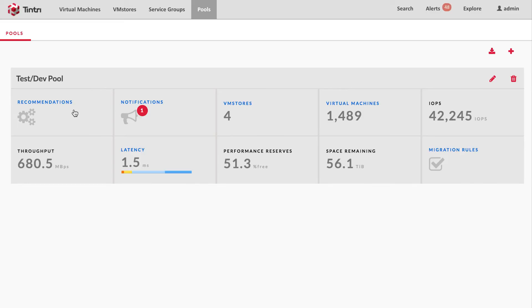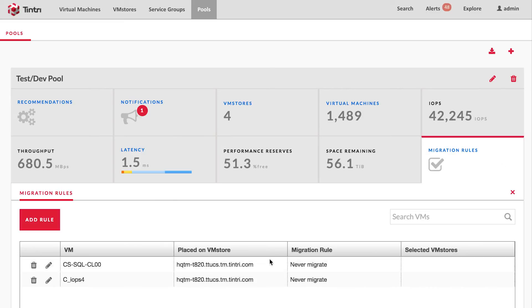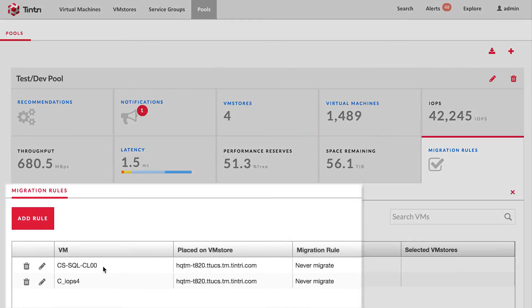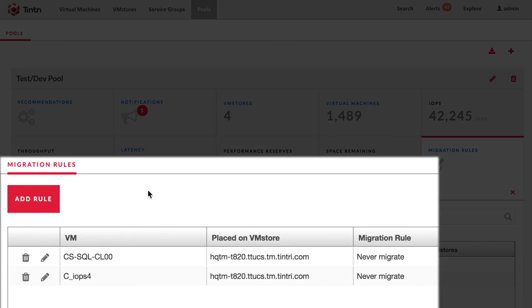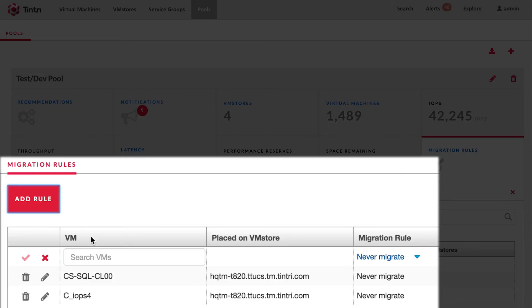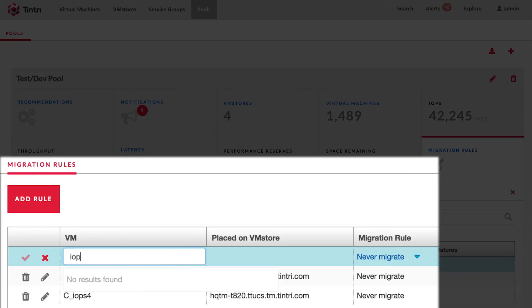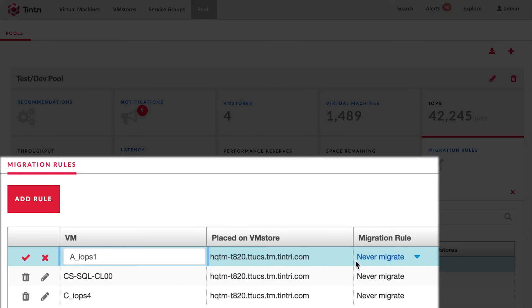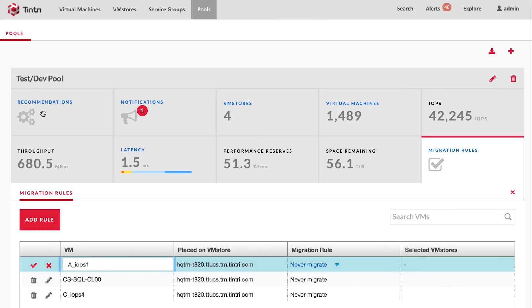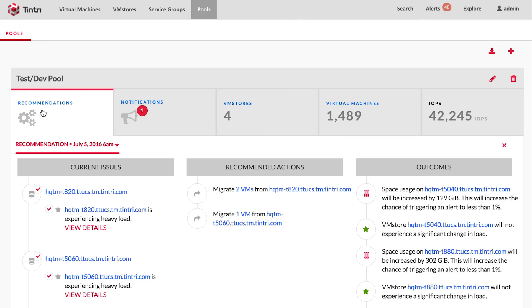You can also set these migration rules up front, and you can choose that by selecting a VM and selecting the appropriate migration rule. VM scaleout will remember these inputs and will adapt its recommendation to your needs.